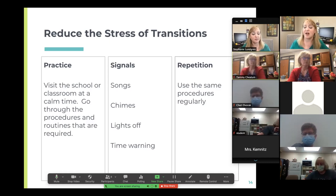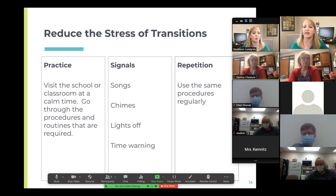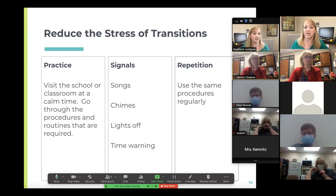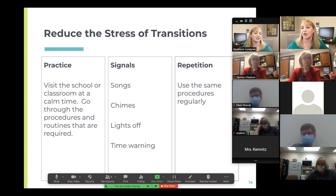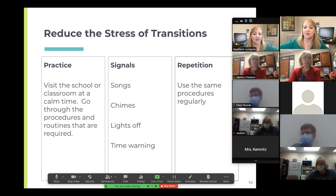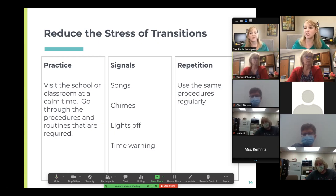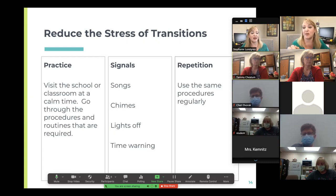Signals also help — things like a xylophone playing as a two-minute warning, then chimes at the end of cleanup time. Some teachers switch the lights off for ten seconds to signal the end of an activity. And use repetition: use the same procedures regularly. If rules keep switching and kids don't know what to expect, that's where anxiety can creep in.